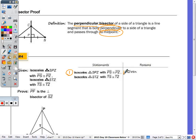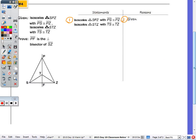We have isosceles triangle SPZ with PS congruent to PZ — the largest triangle in the picture is isosceles. We also have isosceles triangle STZ, the small one at the bottom, with ST congruent to TZ. We're trying to show that PF is perpendicular to SZ and intersects the segment at F, the midpoint. So I have to show both that F is a midpoint and that PF is perpendicular to SZ.